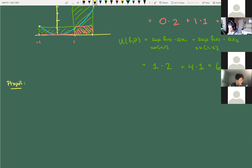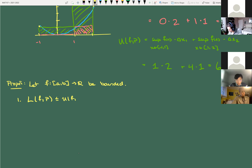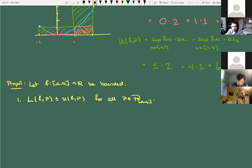Let F: [a, b] → ℝ be bounded. We always have to assume bounded. Part one: for all partitions P, the lower sum is always less than or equal to the upper sum — L(F, P) ≤ U(F, P) for all P. So no matter what partition I give you, the lower sum on that partition is always less than or equal to the upper sum on the same partition.